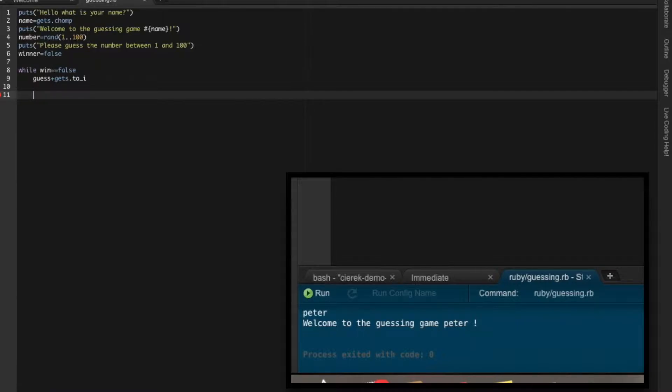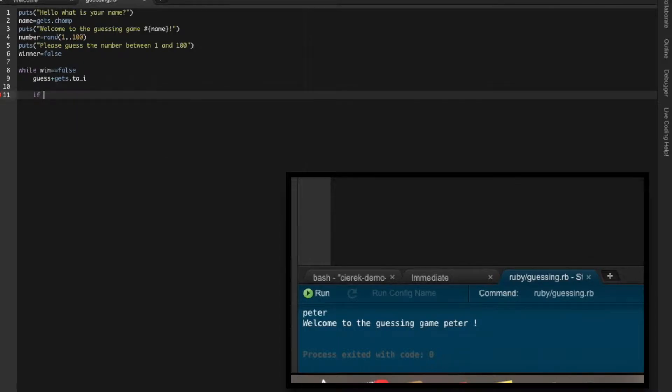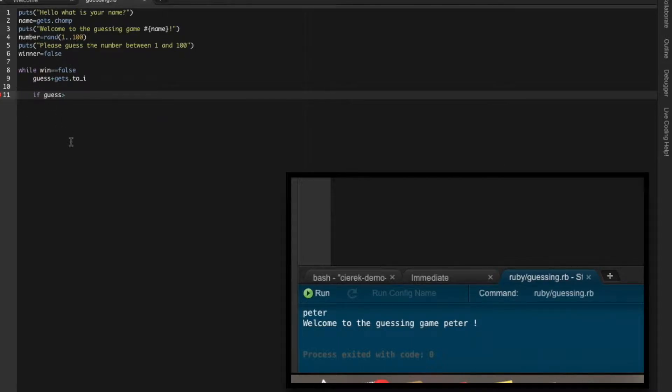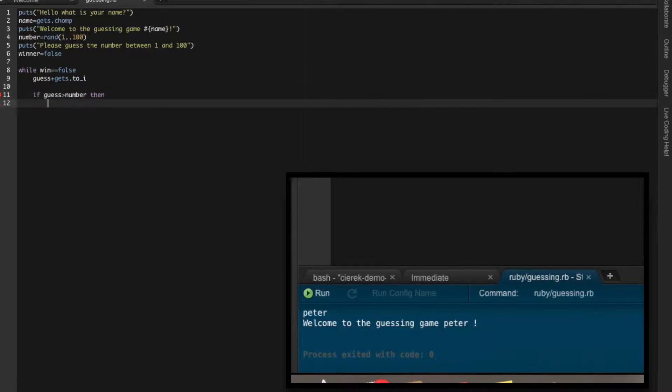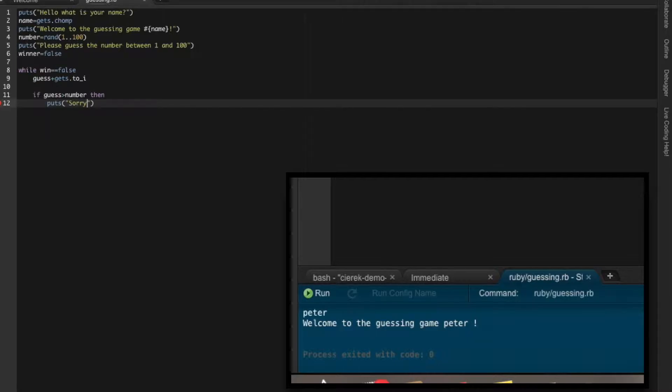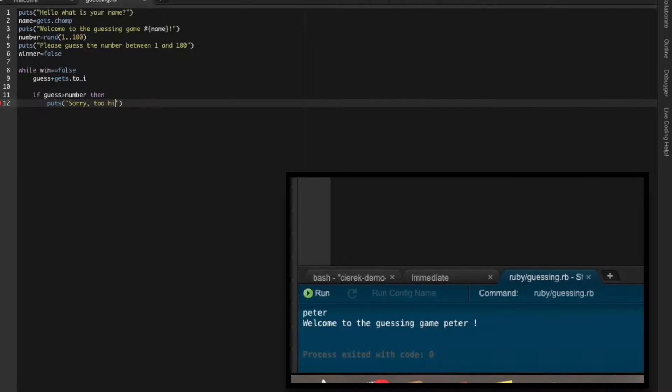So if the guess - what user puts - is larger than the number which system picked, then put some comment. So user put larger number than the real number. So let's say to him: 'sorry, it's too high. Keep trying.'